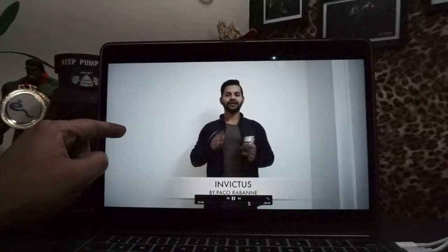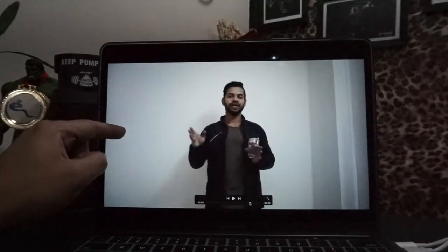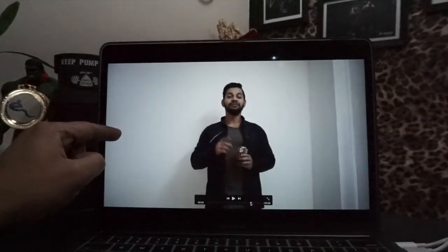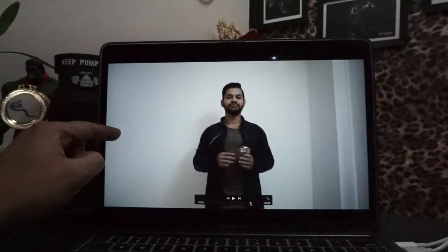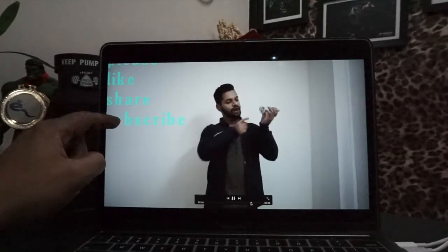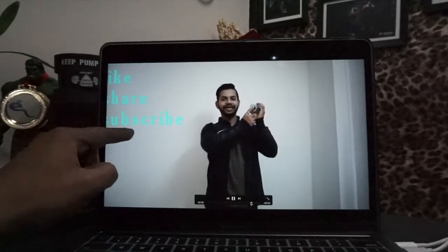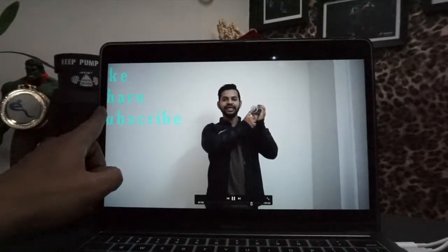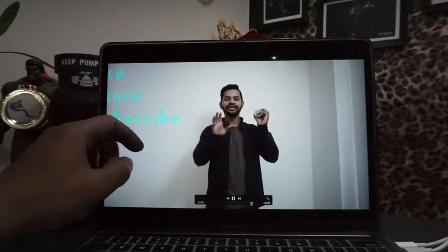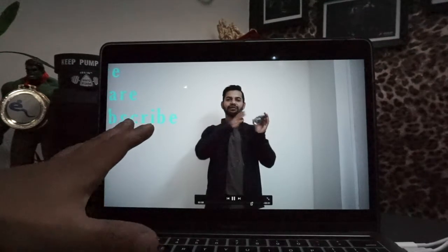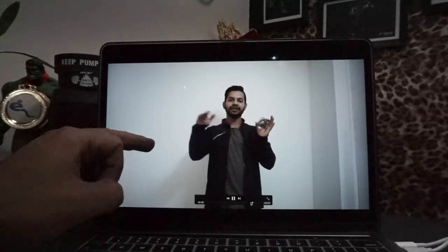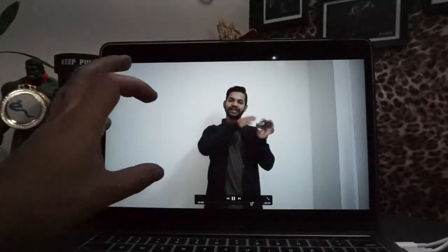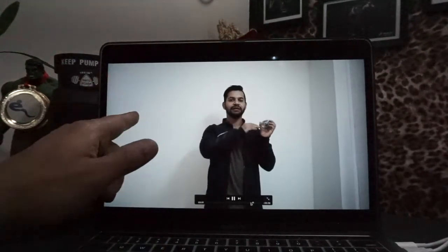See, this is like share subscribe on my YouTube channel. This is very easy and free to add your text in your video.